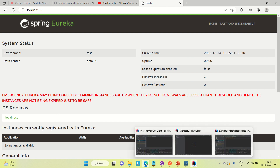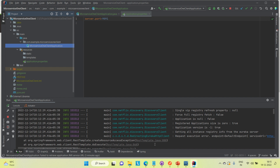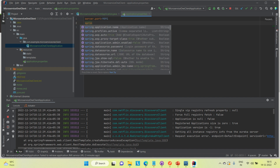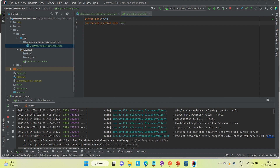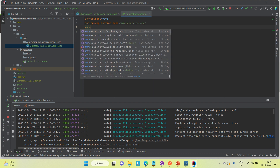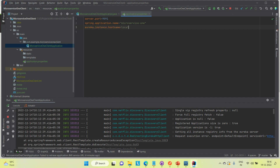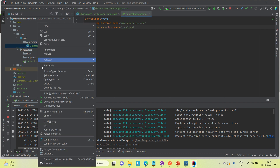Now I'm going to make some changes into service one and service two so we can register them to the Eureka server. First I'll name the service — setting spring.application.name to 'microservice-one' in the application properties. We also need to register it locally, so I'll set eureka.instance.hostname to localhost. Then I'll try to run it and see if it is working.